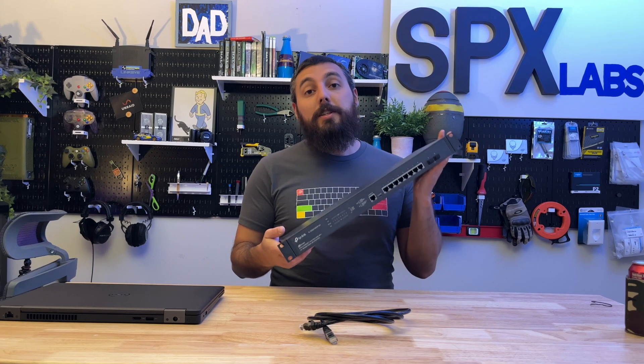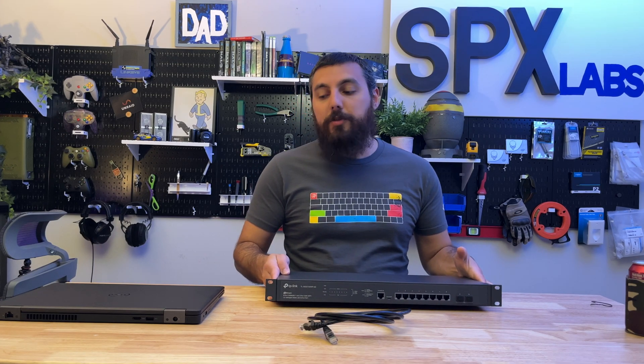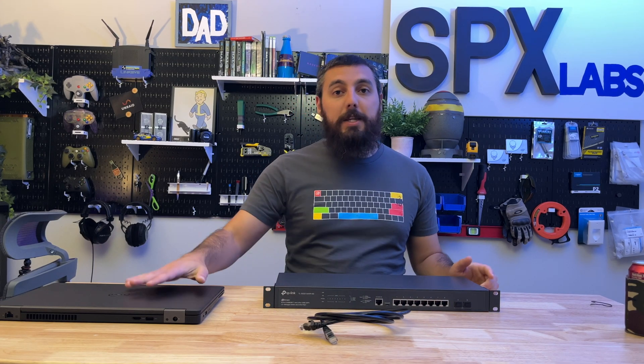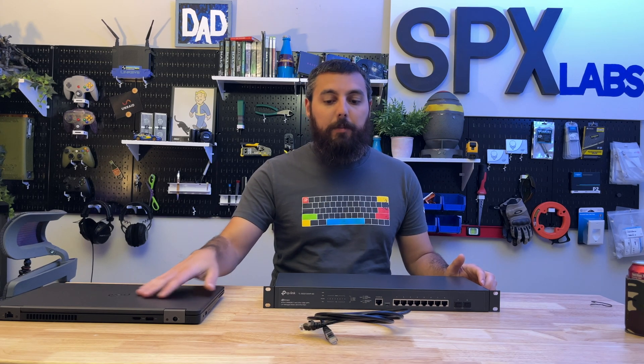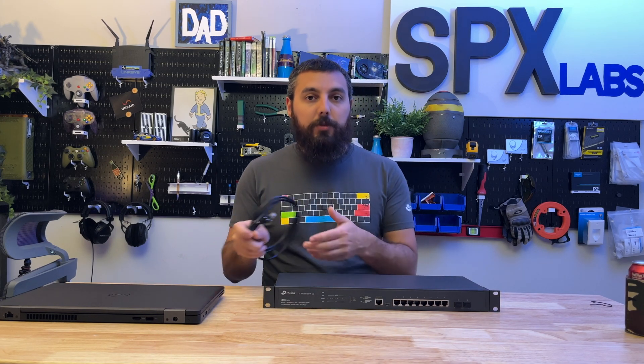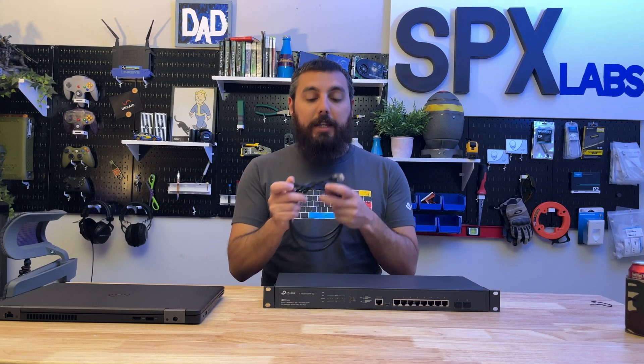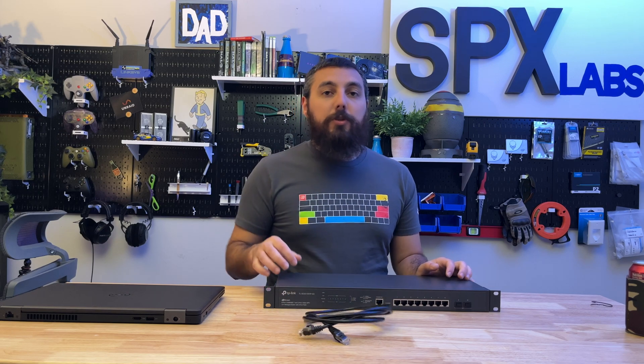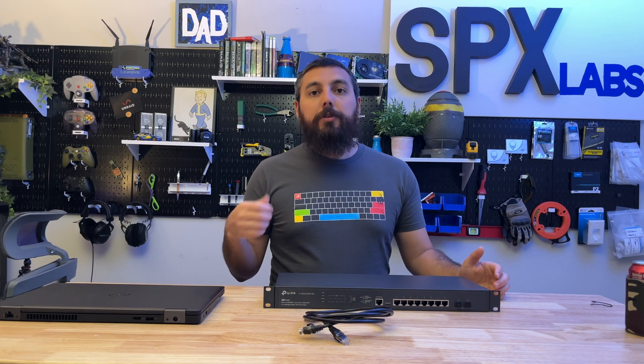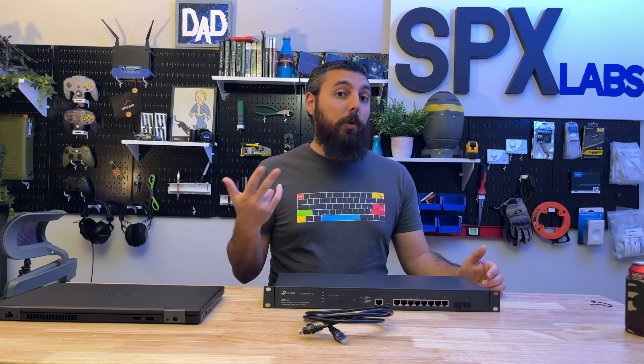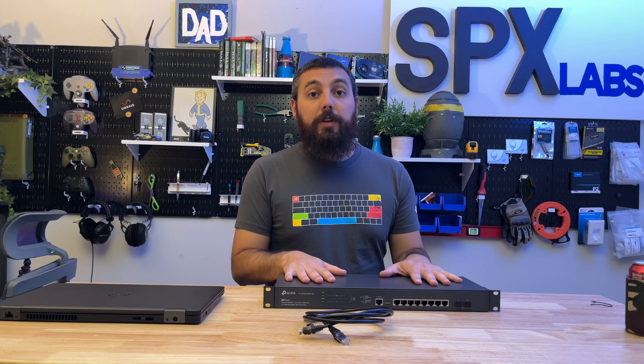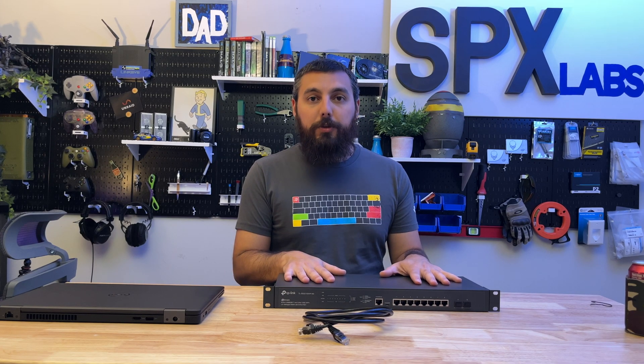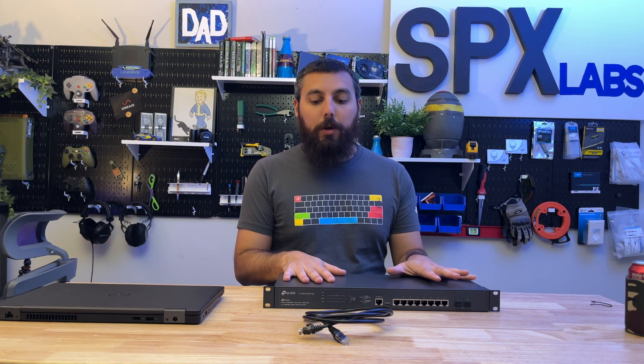So how do you configure this switch in standalone mode? Well, there's basically two options. You can use any PC, whether it be a laptop or desktop, and plug it directly into the switch via an ethernet cable. And then you can use your favorite browser like Firefox, Safari, Chrome, or Edge to access this via 192.168.0.1.